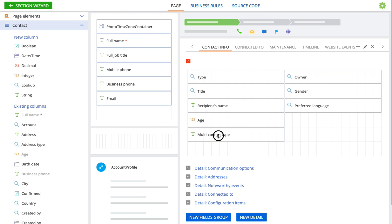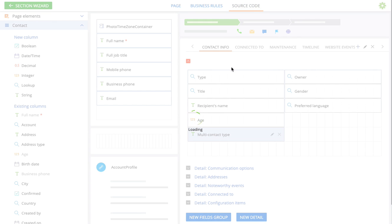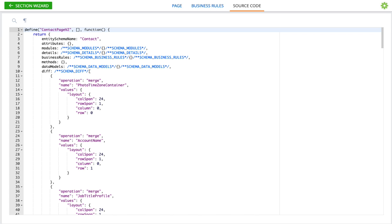So that's the first step. We have that there. Second step is I'm going to go over to the source code tab now. And the first thing we need to do is tell it to load the module that implements the multi-select edit control.